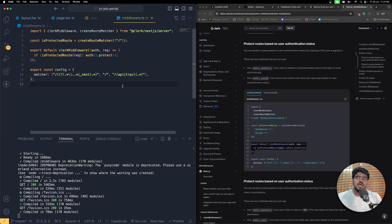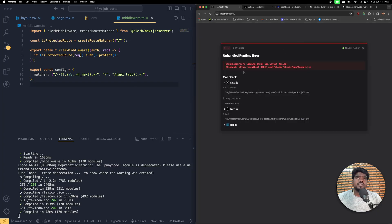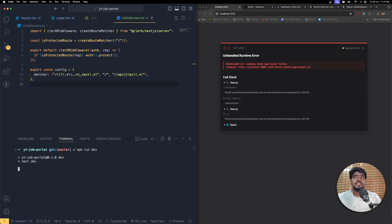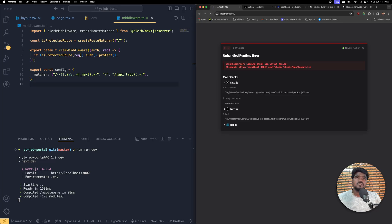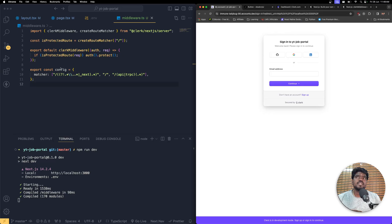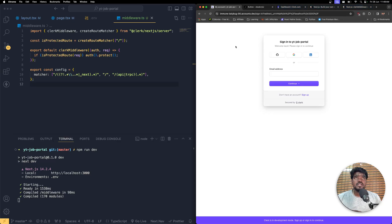We made this a protected route and you can see it's showing a chunk layout failure. Let's stop the server since we made changes to the middleware, re-run npm run dev, and now the user is immediately pushed to the login page. This is not our custom route yet — we need to create custom routing to push the user to our own sign-in and sign-up pages, which is what we'll do next.